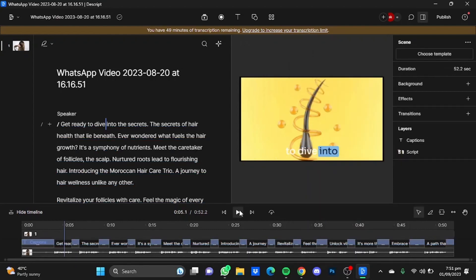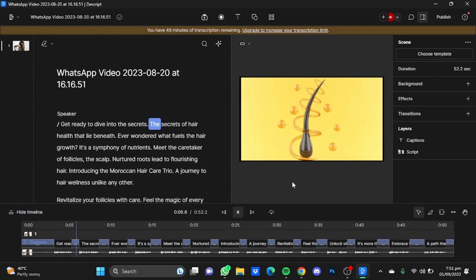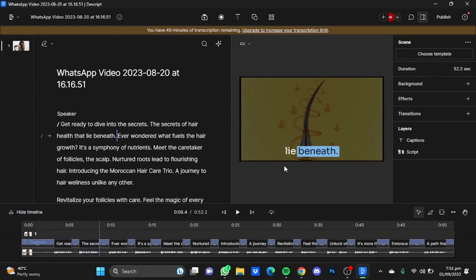Now if you're done customizing, just click on this play button. The secrets, the secrets of hair health that lie beneath. So as you can see, the word that is being said by the voice actor is highlighted.